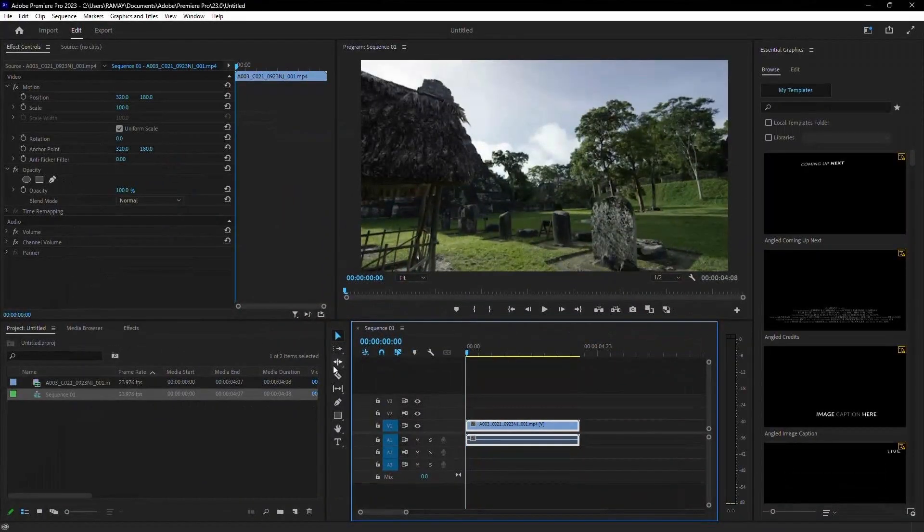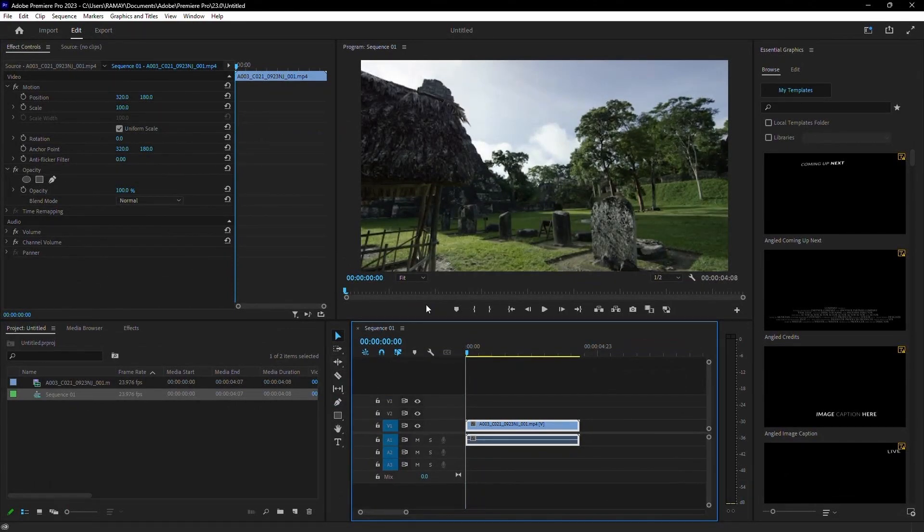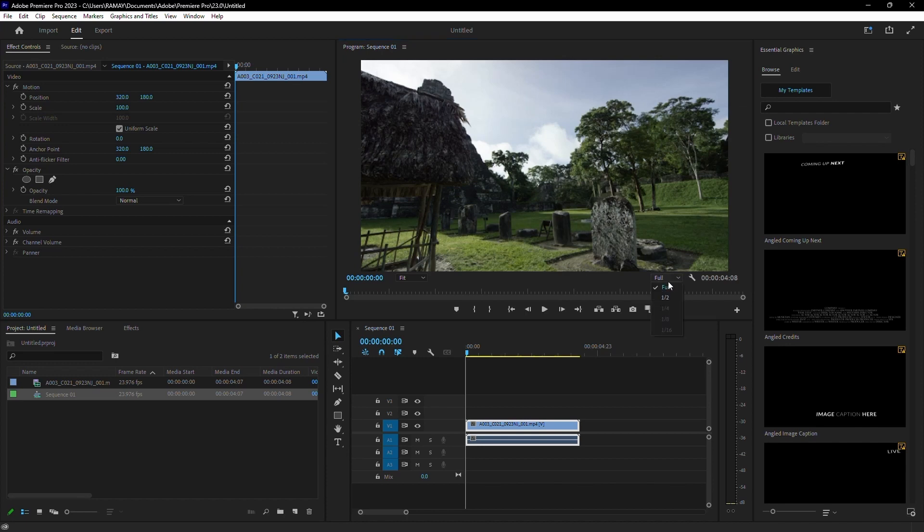Now, adjust your playback settings. Set your playback resolution to the lowest quality instead of full. This will reduce lag when you play back your footage, especially with high-resolution files like 4K or 6K.